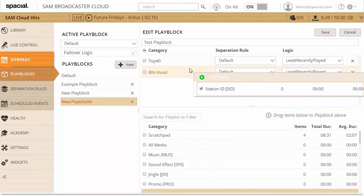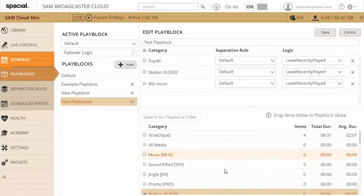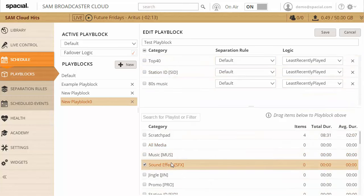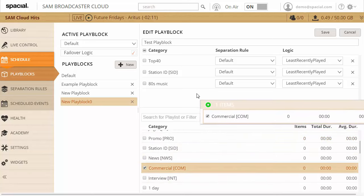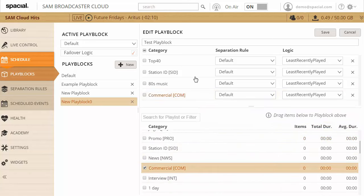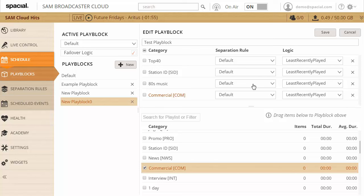You'll notice it already contains one line here. I'm going to go ahead and remove that one line so I can build my own play block from scratch. I'm gonna take the top 40 and 80s music playlist that I've created, and then I'm also going to take station ID, and I also want to play a commercial over here.